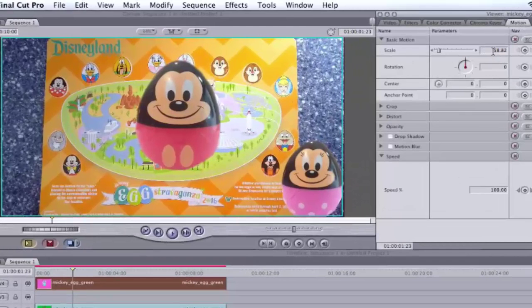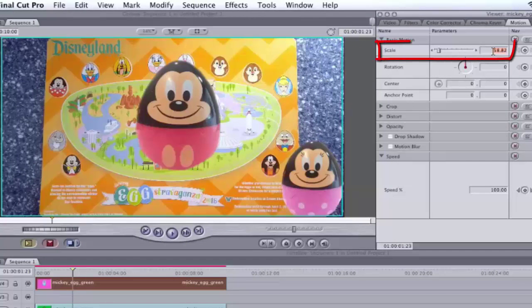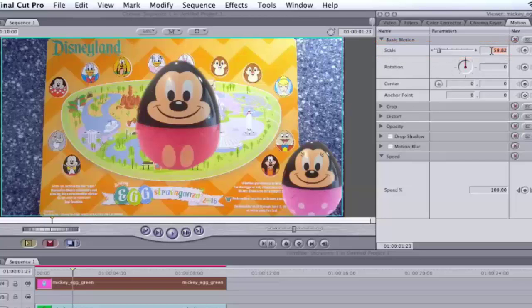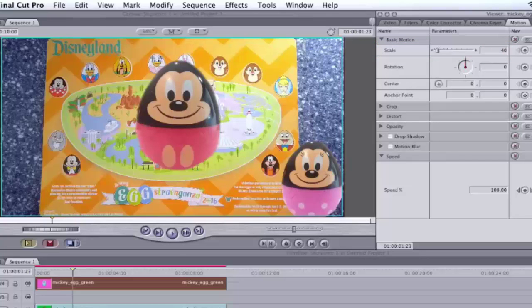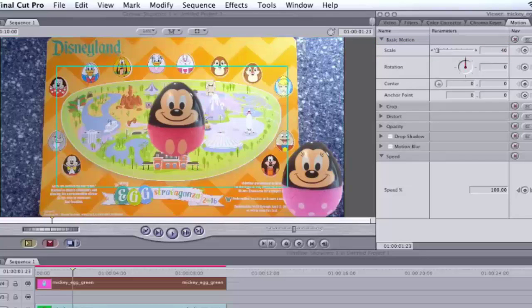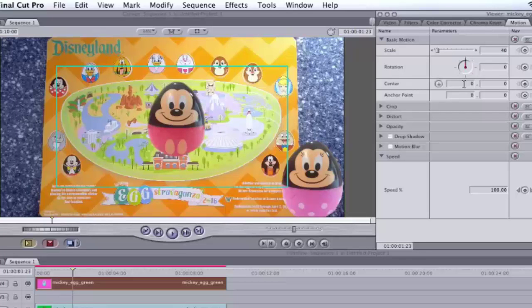Under Motion, go under Scale and type in the right number you want. The first image was 40, so I'm going to guess that it's about the same size. As you can see, he shrank. Now, we should position him in the correct spot on the map.